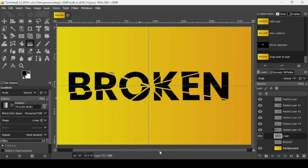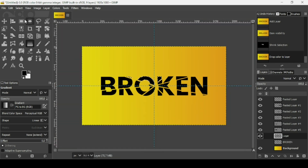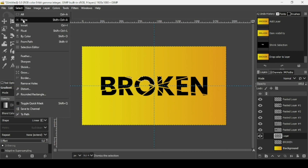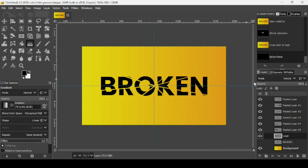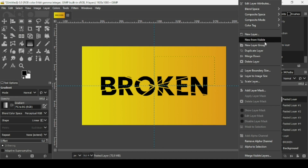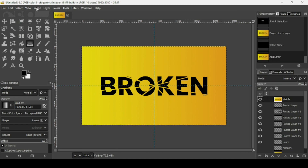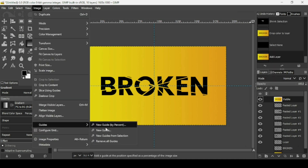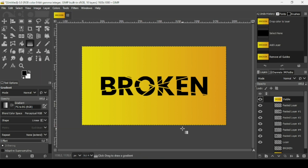Press Minus to zoom out, then go to Select None to remove the selection. Select the top layer, right click and choose New from Visible. Then remove the guides — go to Image, Guides, Remove All Guides. That's how you can create the broken glass text effect in GIMP. Thanks for watching, have a nice day, and till next time.